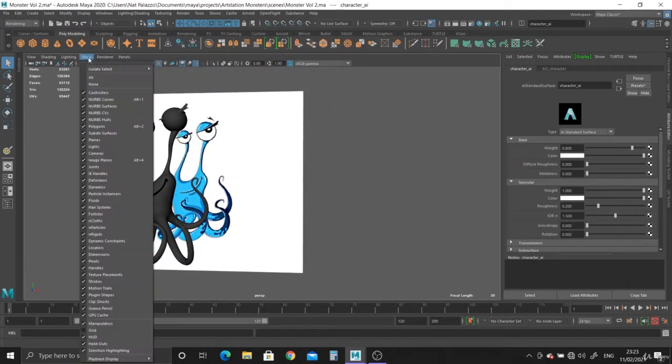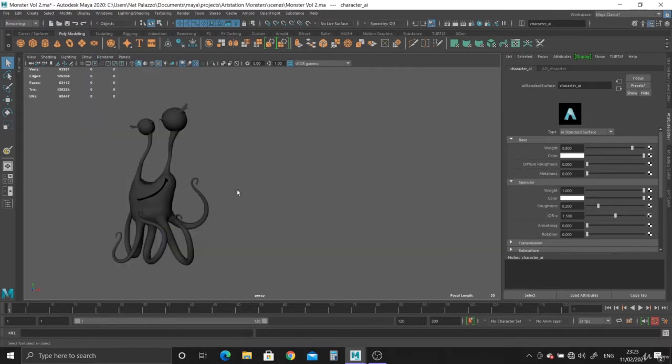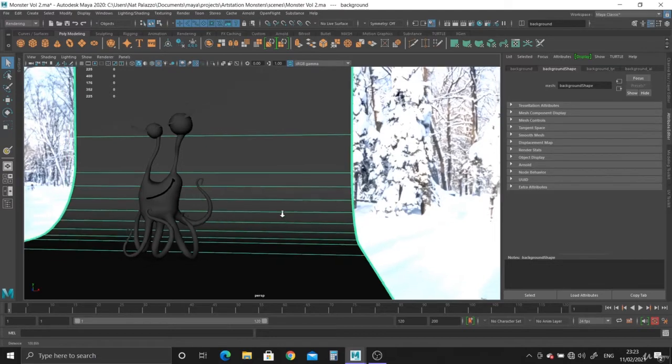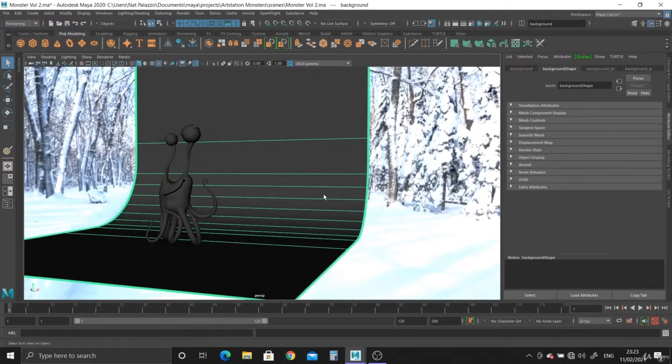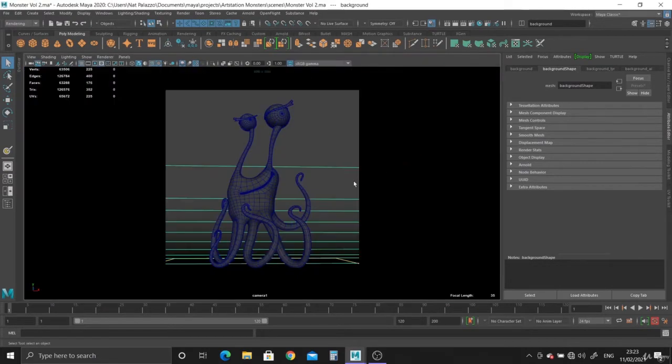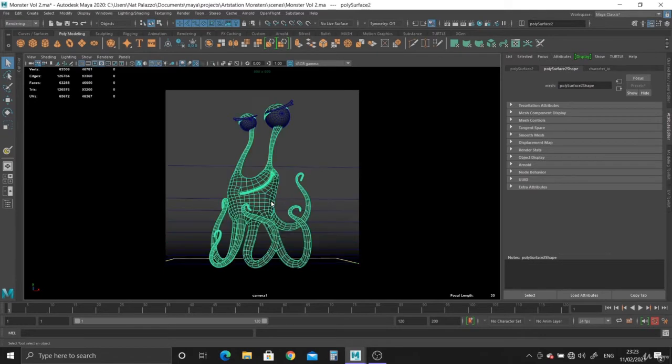Let's go back to the character and find the AO character, which is here, and just drop it into the subsurface color. There we go. So the ambient occlusion is now set up. We don't need the image plane anymore and we can bring back the background and the skydome.